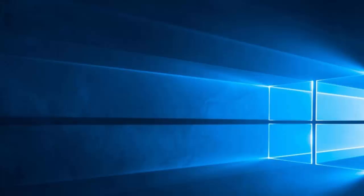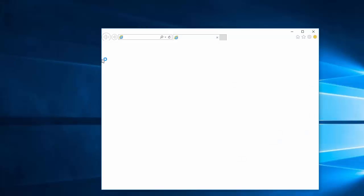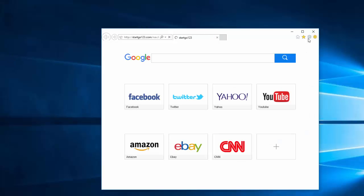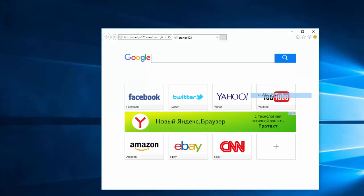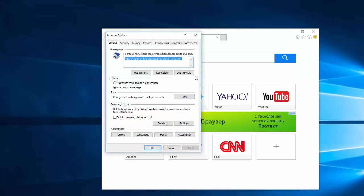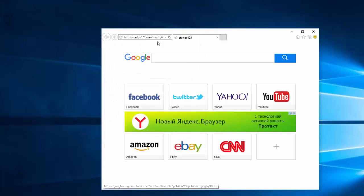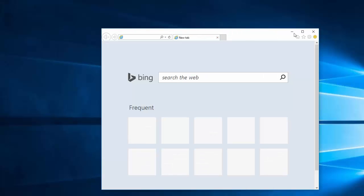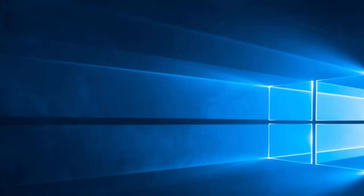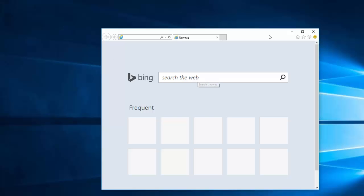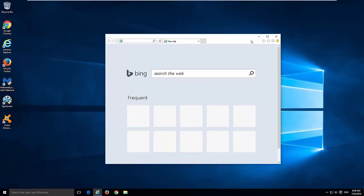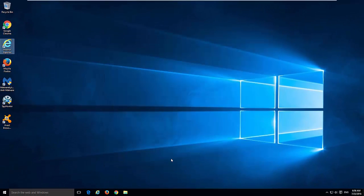In Internet Explorer it's even more simple. Go to Internet options, use new tab, apply. And voila, we have clean Internet Explorer. That's it for removing start go 123 dot com hijacker.